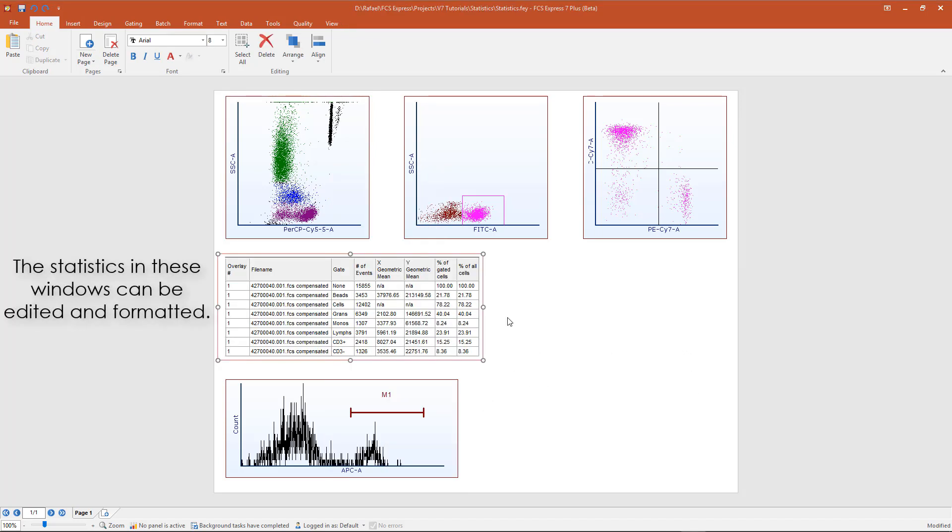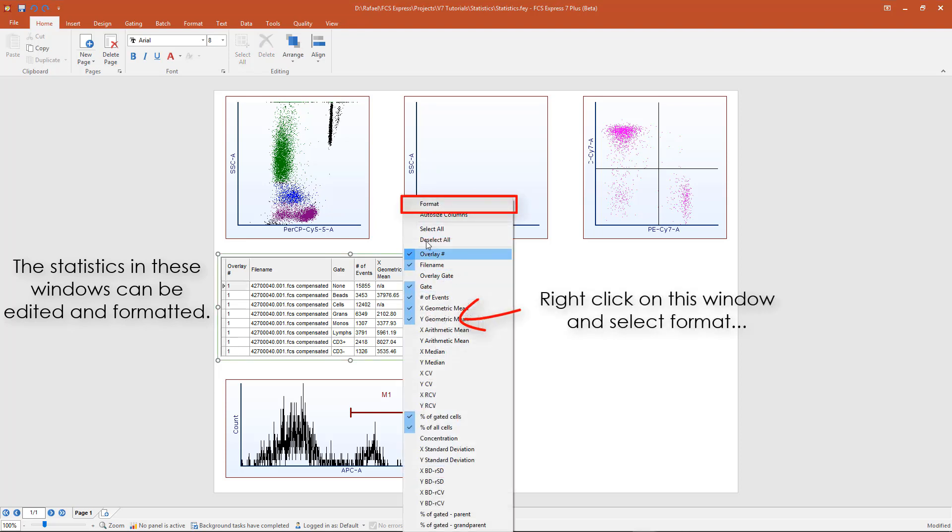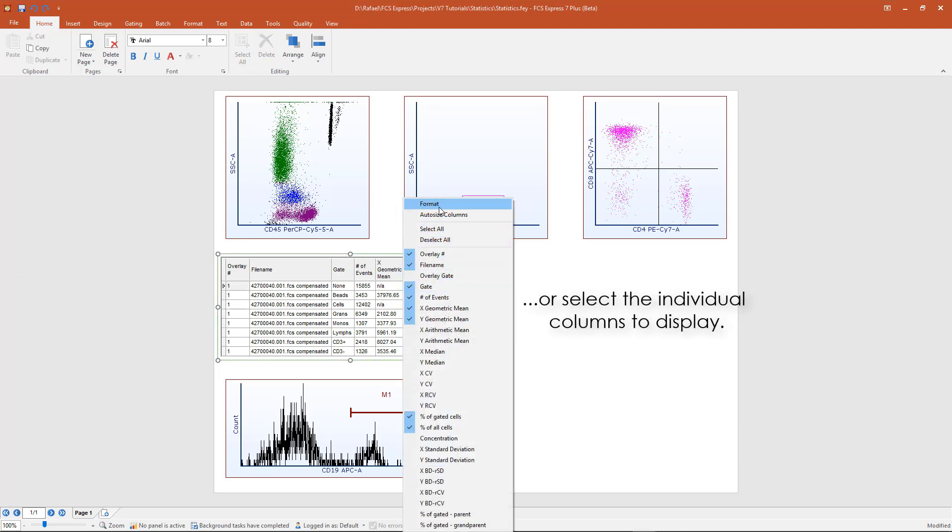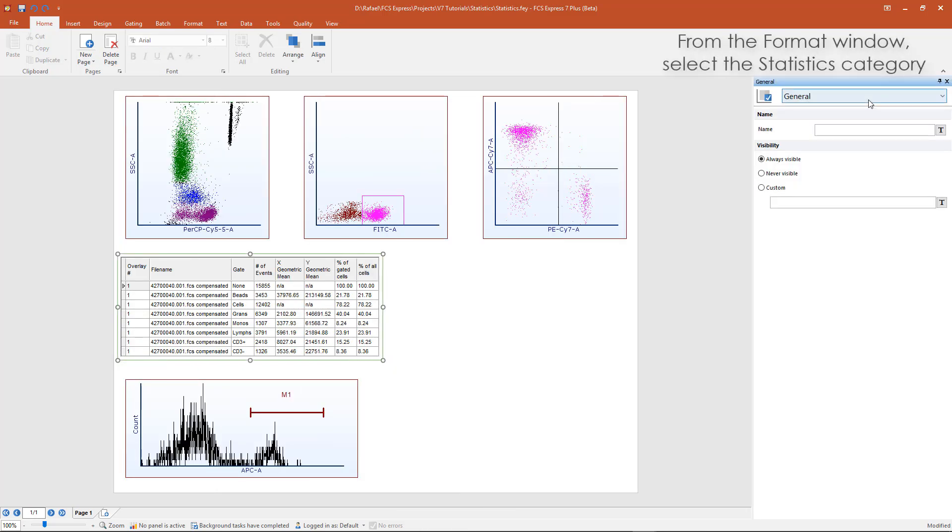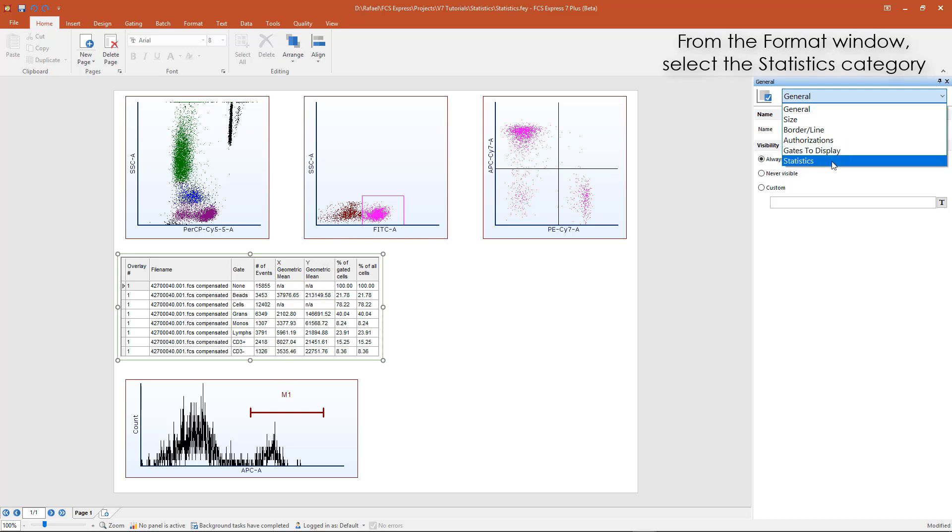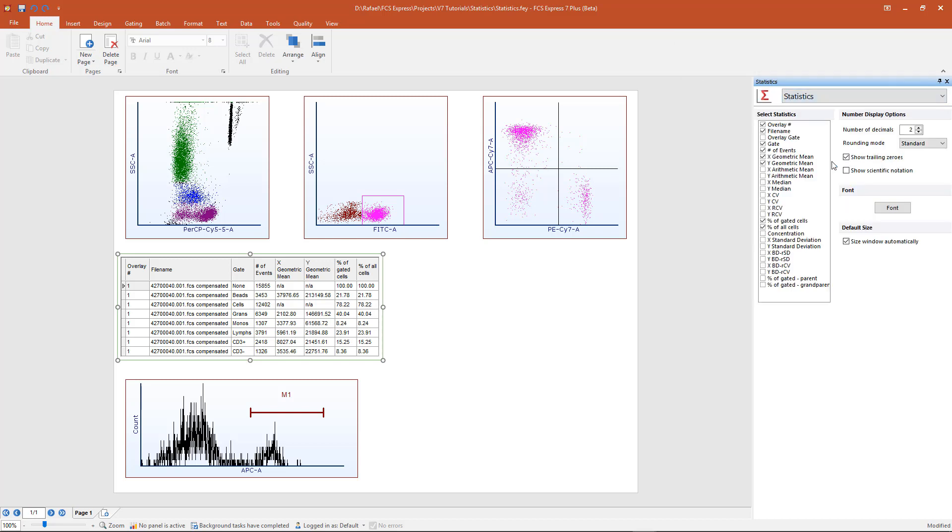A statistics window can be formatted by right clicking and choosing Format. You may also select the columns to be displayed by checking or unchecking the individual statistics. From the Format window, select the statistics category.